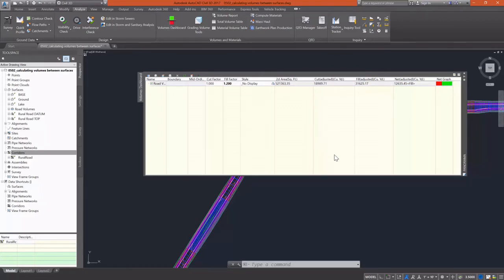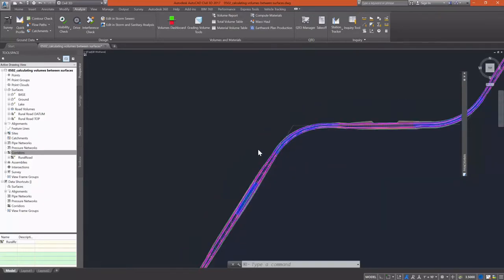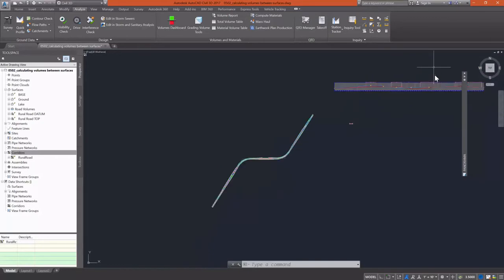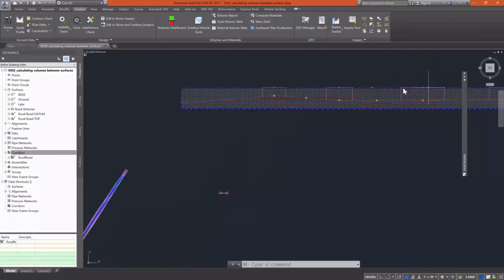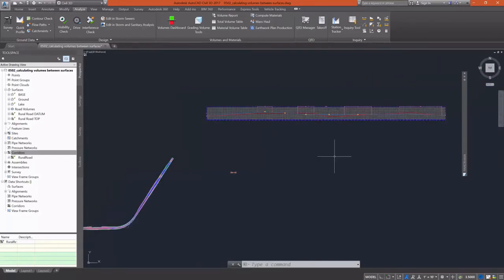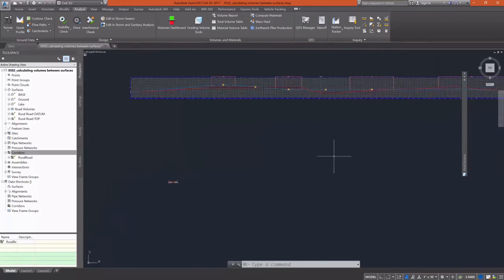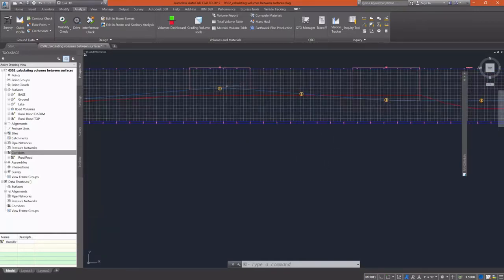As you can see, we now have our surface created, our volume surface, and we have a net adjusted fill. It's a pretty high number and I'd like to get that as close to zero as I possibly can.